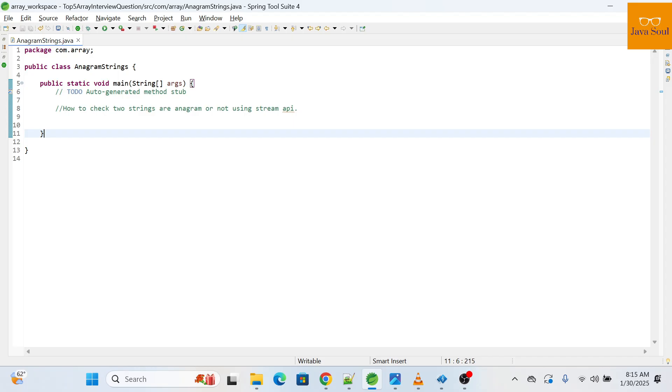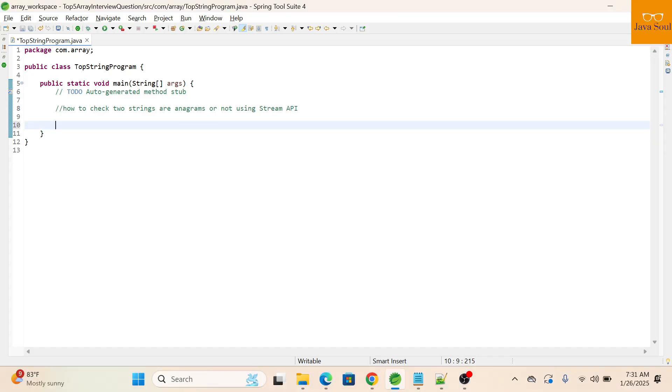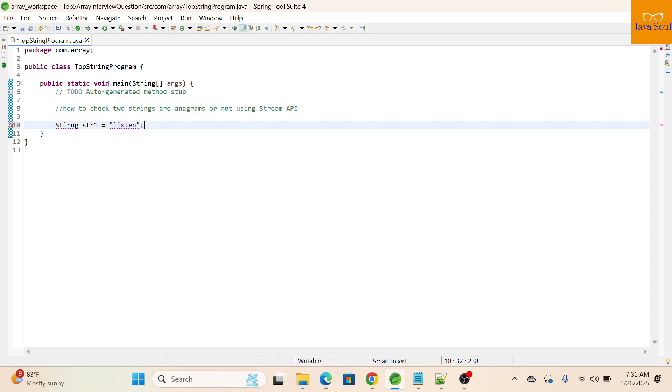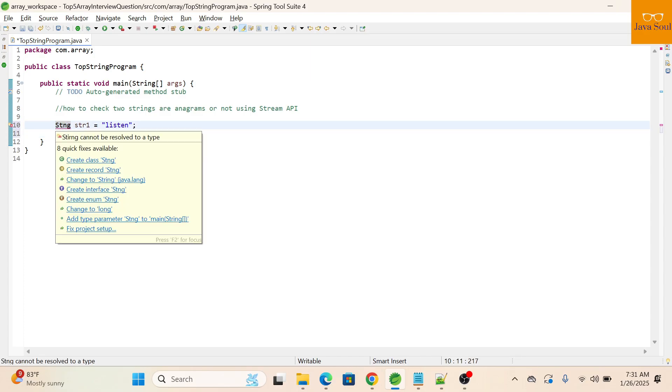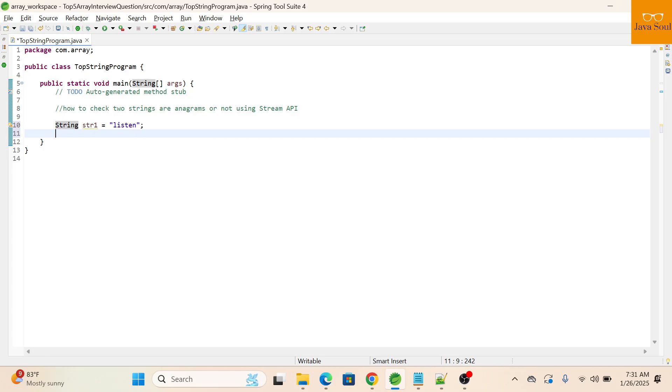Let's start this video. I'm taking two strings: string one relation and string two str2 at silent.